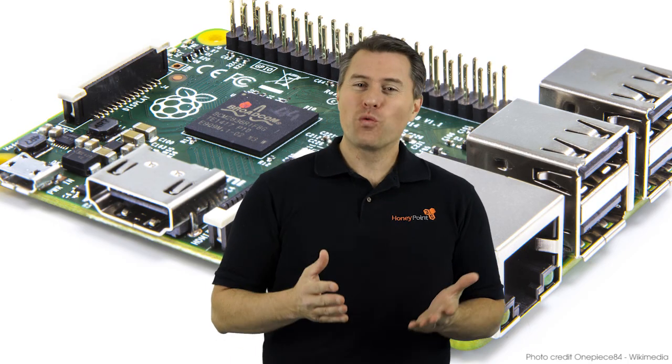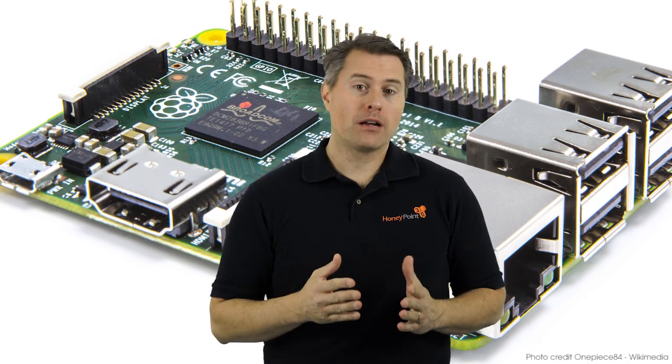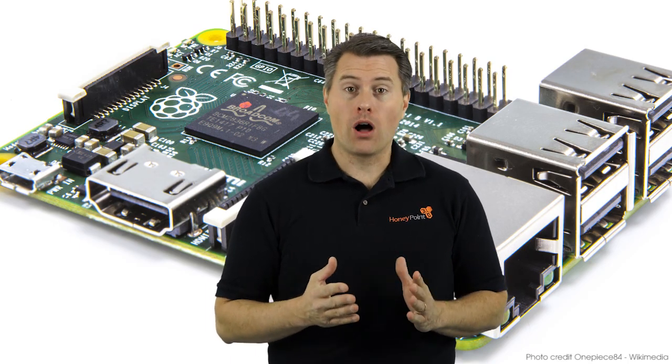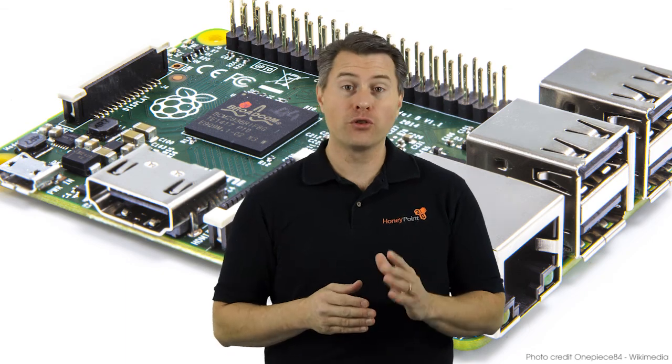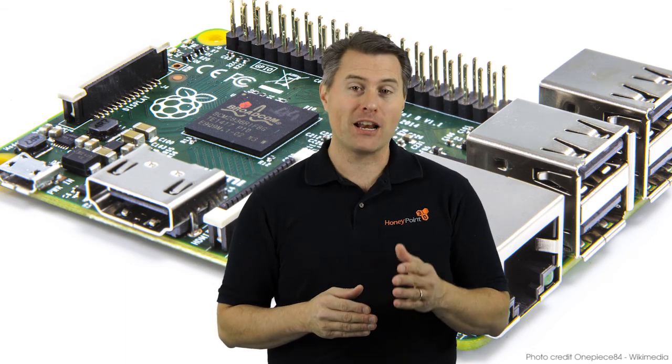Thanks for watching this Raspberry Pi video blog, and come back next week for another tutorial from Honeypoint3D.